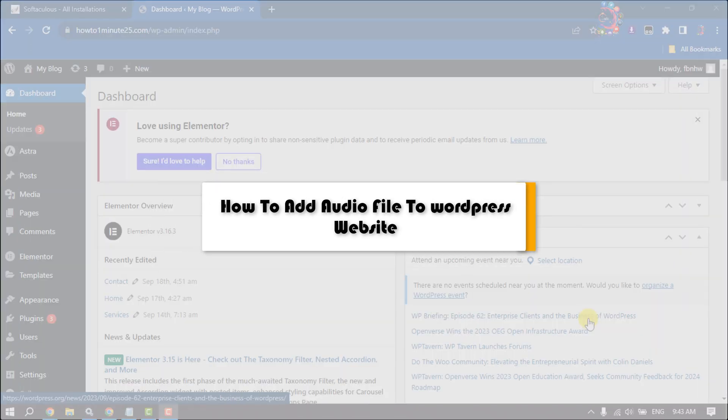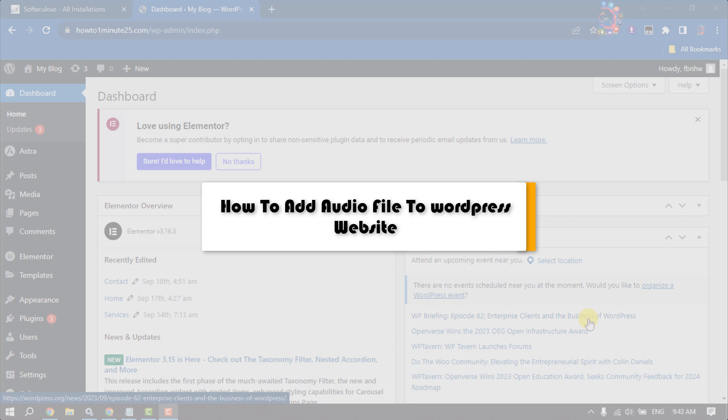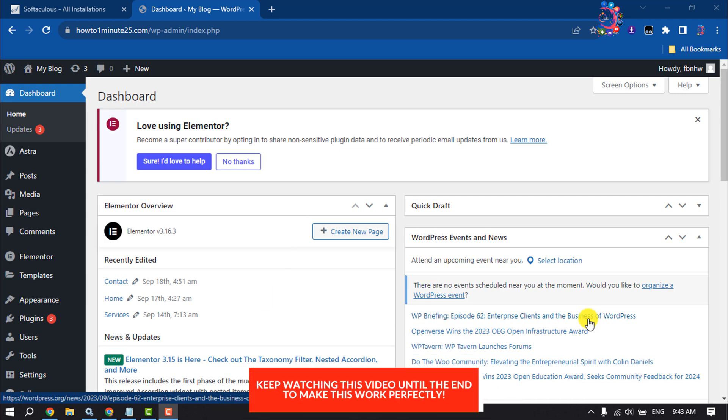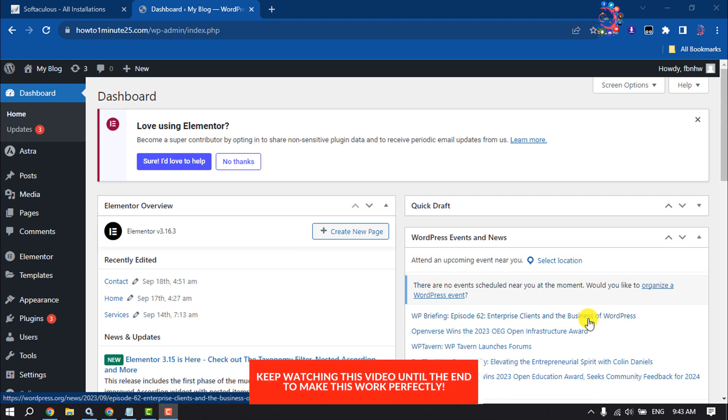This how-to one minute will show you how to add an audio file to a WordPress website. Follow these simple steps to add a music or audio file to your website.